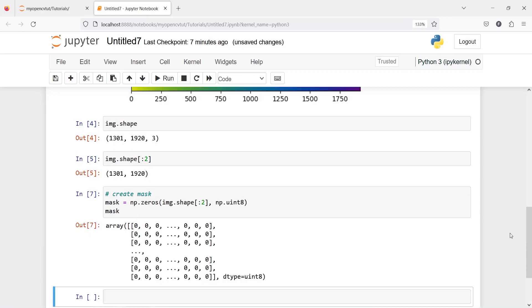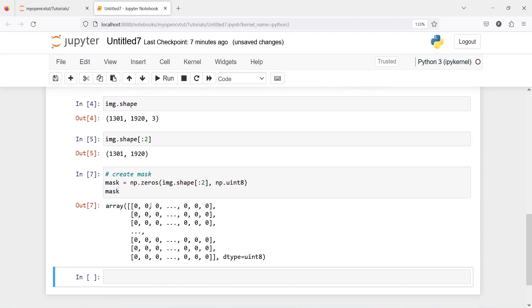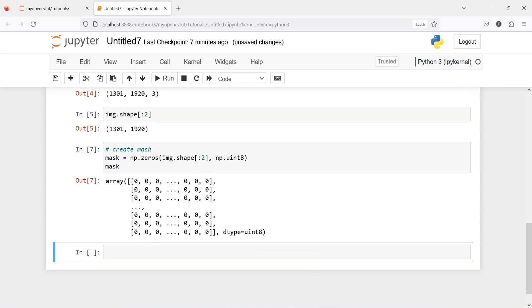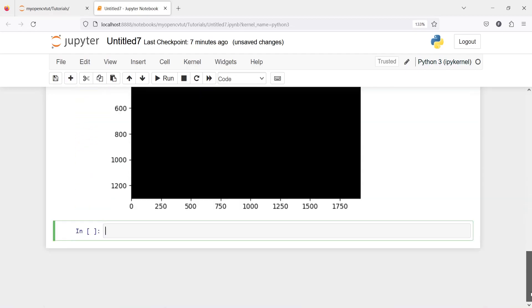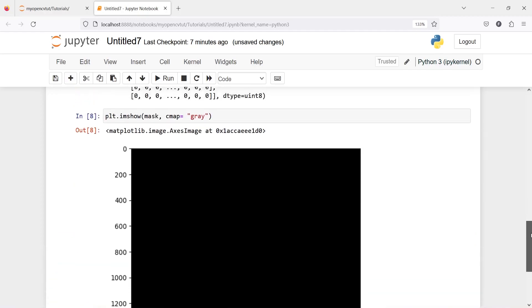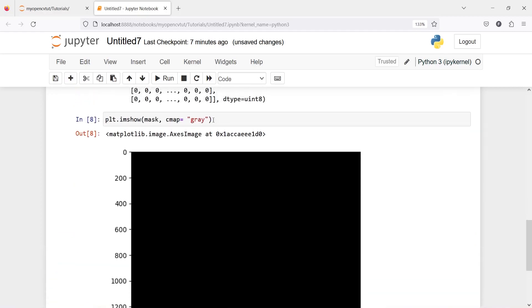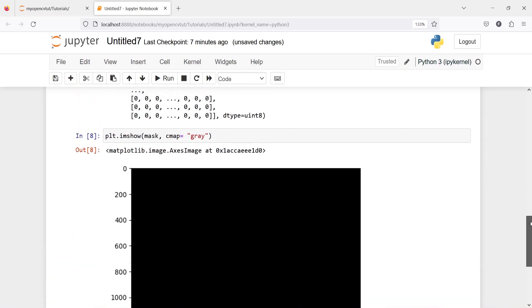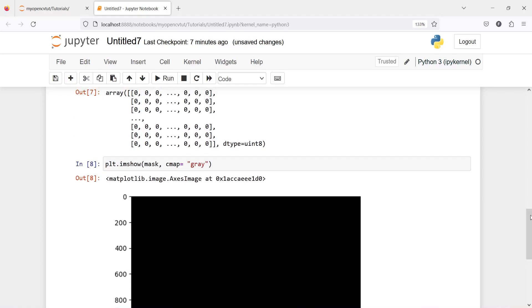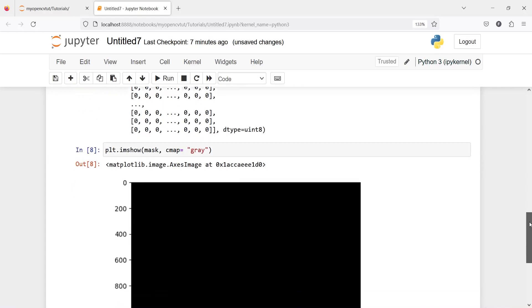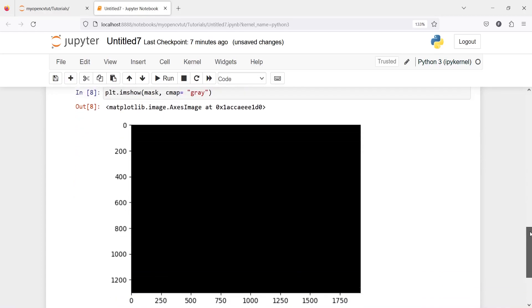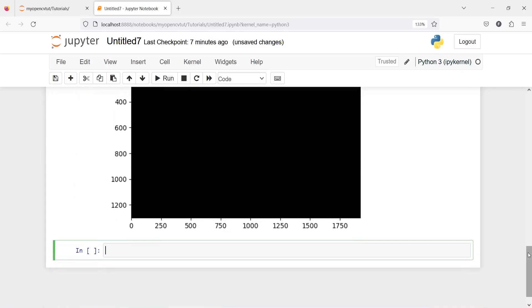Now you can see that this is our mask here and all the values are 0 because we have used this function zeros from numpy. Now let us plot our image plt.imshow mask and then I want to read it as black and white I will use this parameter cmap equal to gray. And here in the output now we see that this is a completely black image and why black because all the arrays are all the numbers are 0 and 0 means black.